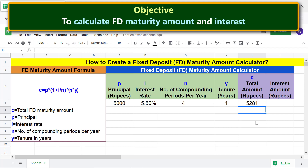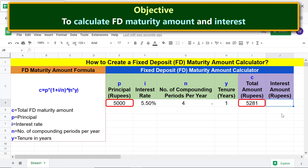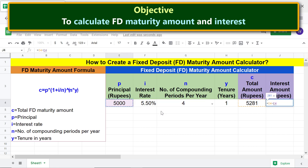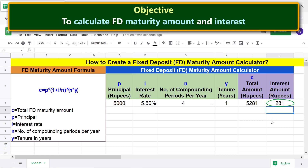Moving forward, let's calculate the interest amount. Subtract the principal from the FD maturity amount. Press Enter. This is the interest amount.